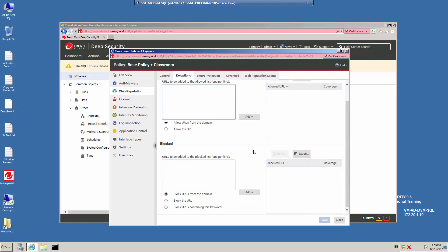If there are pages that you would like to block regardless of the rating, enter the URL and click to add it to the blocked list. Note that you can block URLs from the domain, block a specific URL, or block URLs containing a keyword. For example, if you do not want anyone accessing an online gambling site from your protected server, you could block URLs that contain the keyword 'poker'.